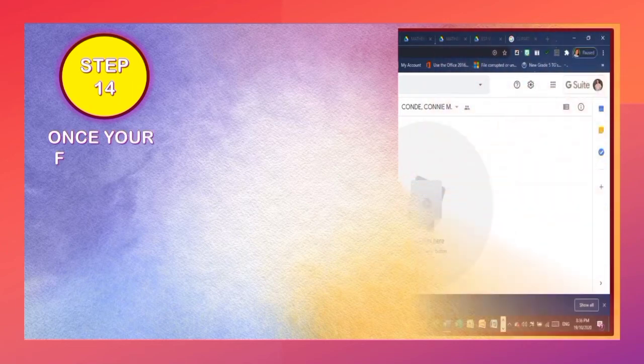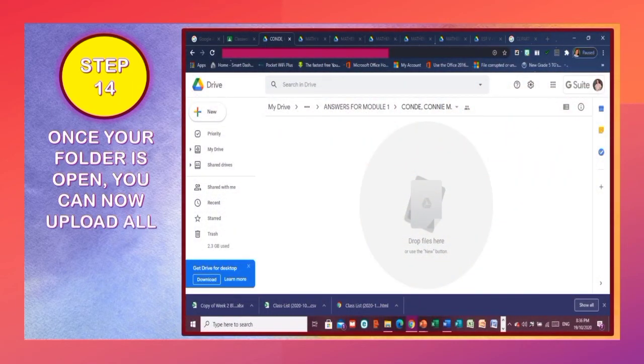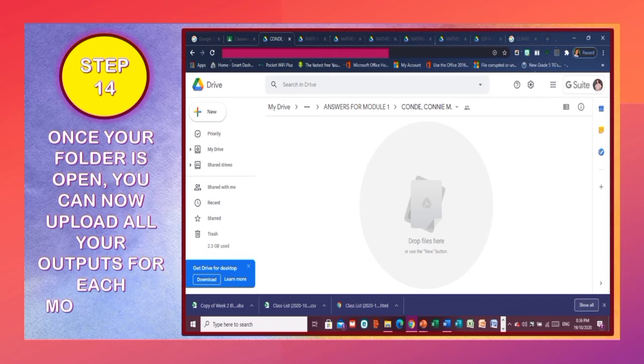Lastly, Step 14: Once your folder is open, you can now upload all your outputs for each module in Mathematics.